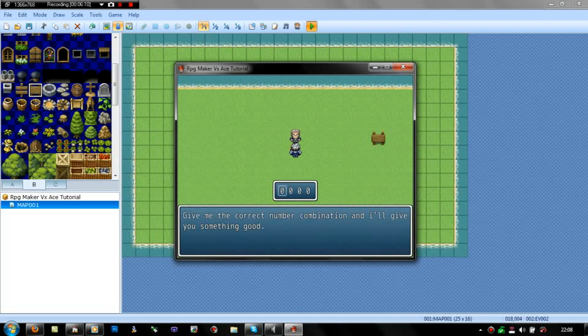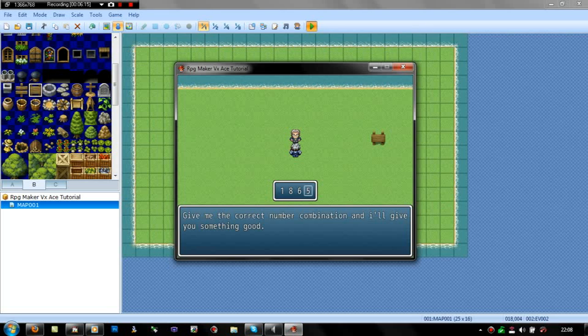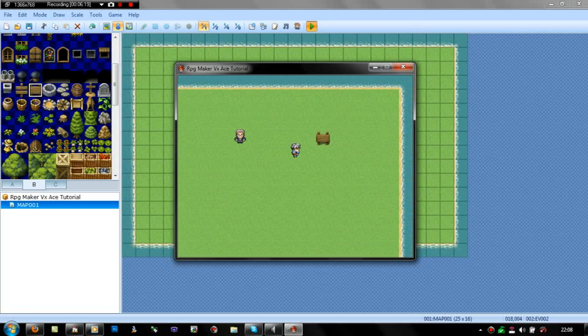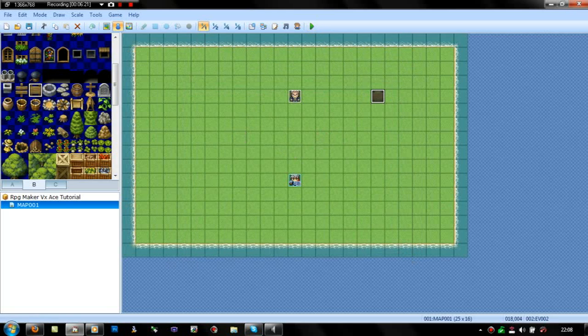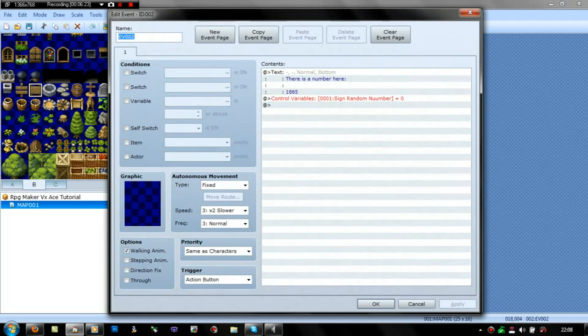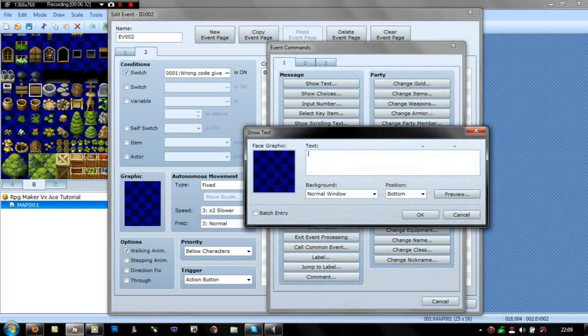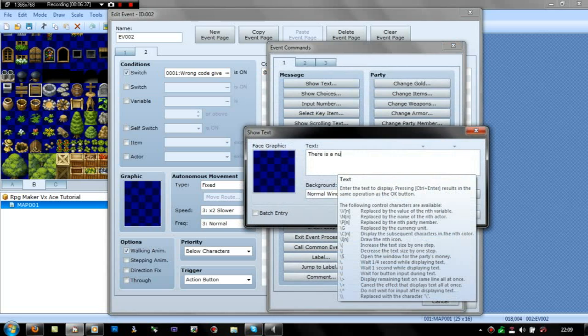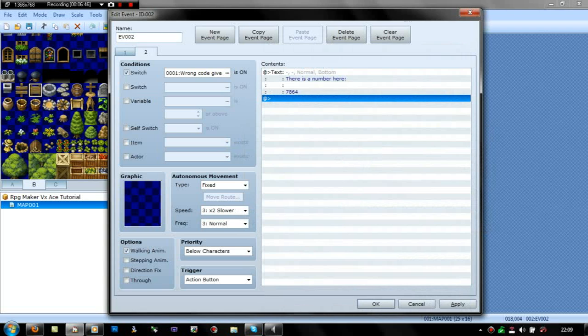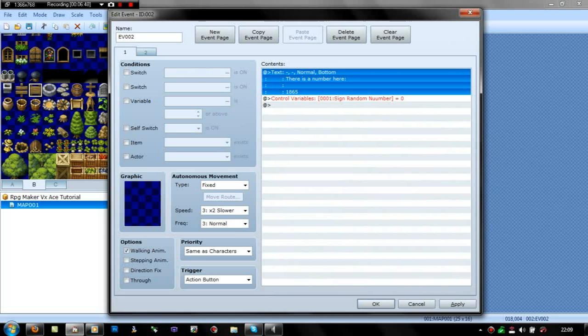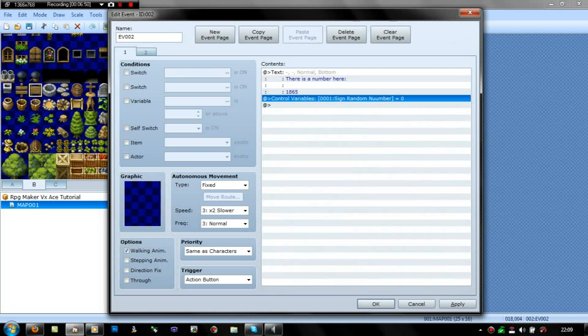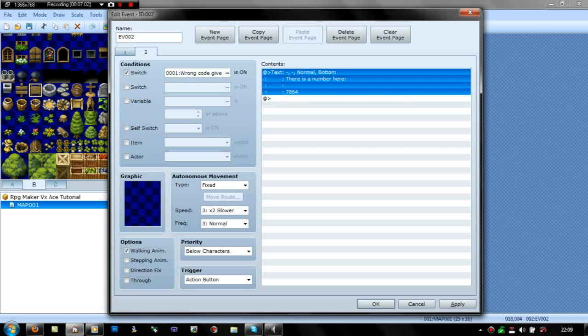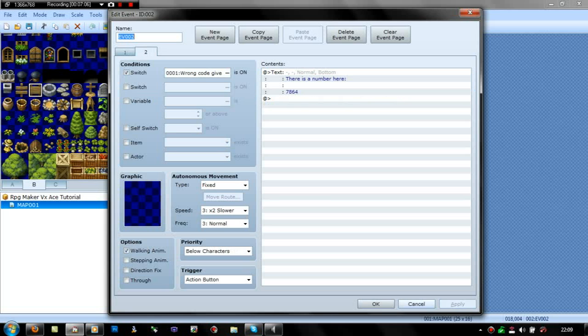So it's one eight, six, five. Correct, there you go. Right, it gave us money. But I keep saying right. This is where you can go really clever. Well not really clever, you can just make this number always regenerate, so to speak. And then if it's the wrong code given on here, you could put the same text, there is a number here, and then just put another randomly generated number. That's 7864. And then control variables, random sign number, which is zero. So if that was set to 7864, that is what it would show up as when it comes with the input number thing.